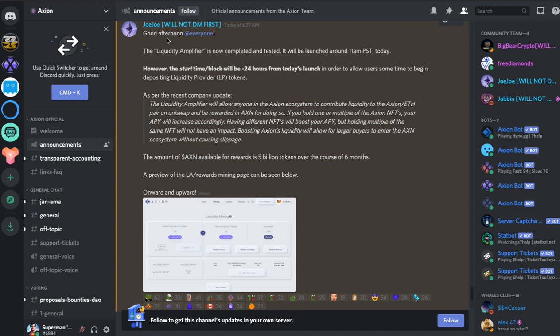So basically the first one was good afternoon from Jojo. The liquidity amplifier is now completed and tested.